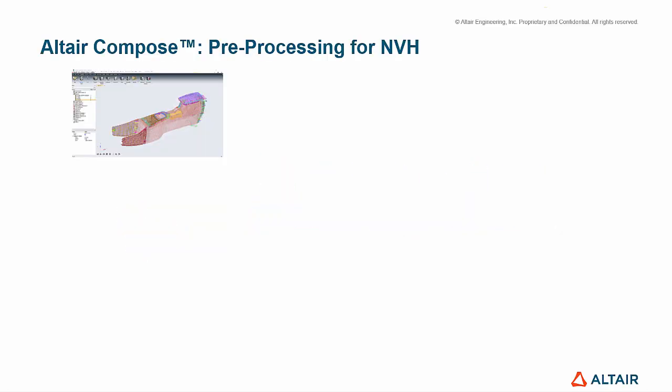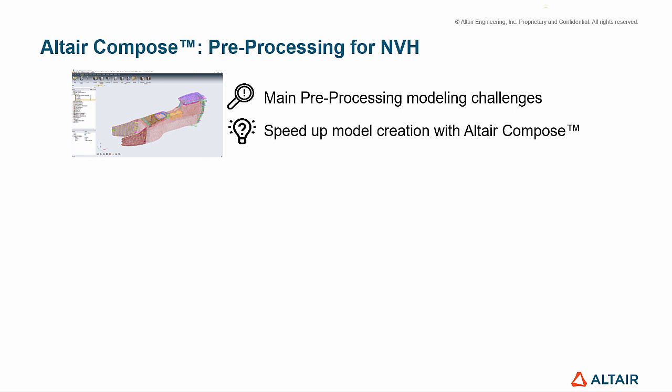This video will discuss the main preprocessing modeling challenges in NVH analysis and how to speed up model creation with Altair Compose.